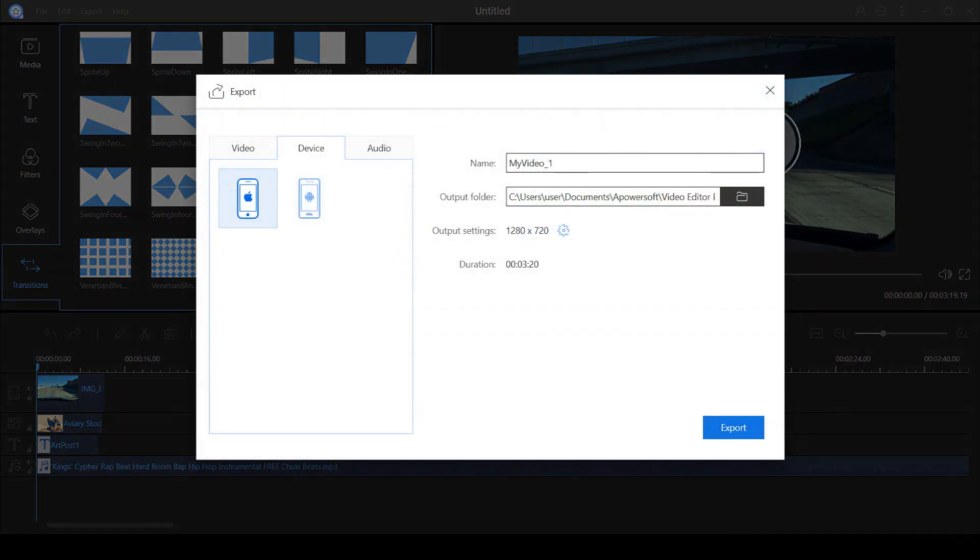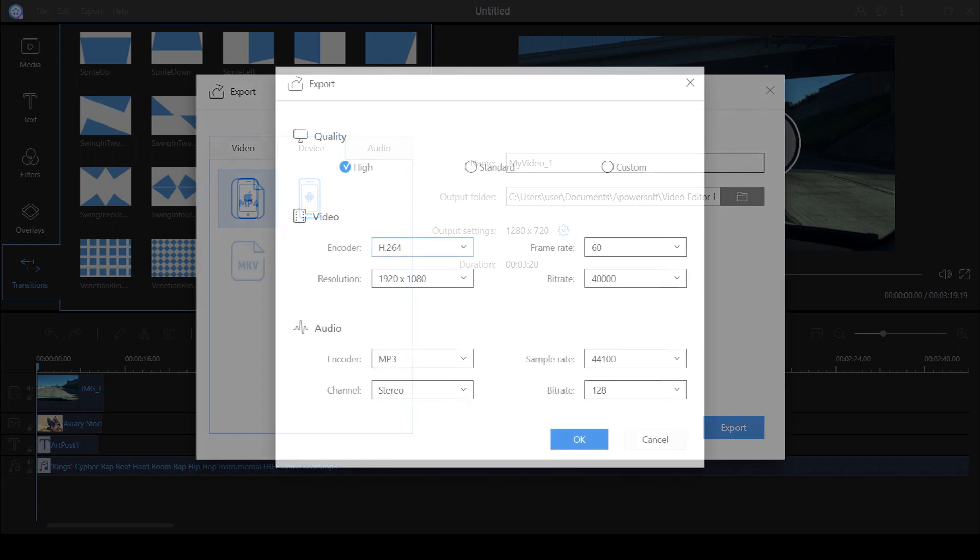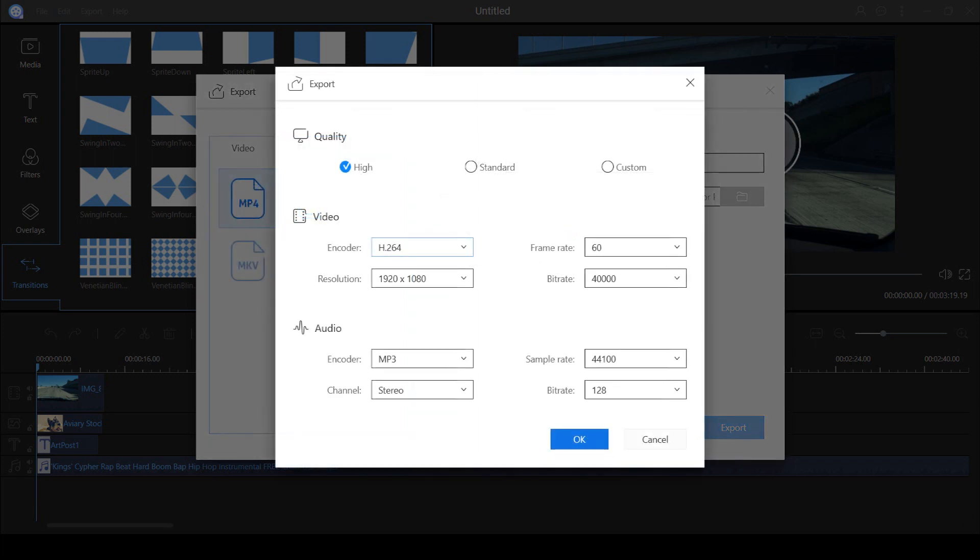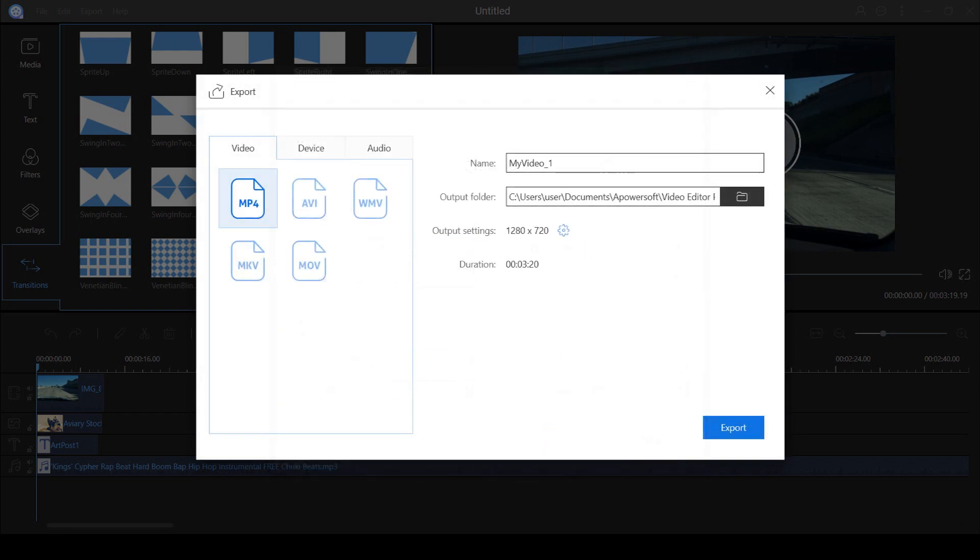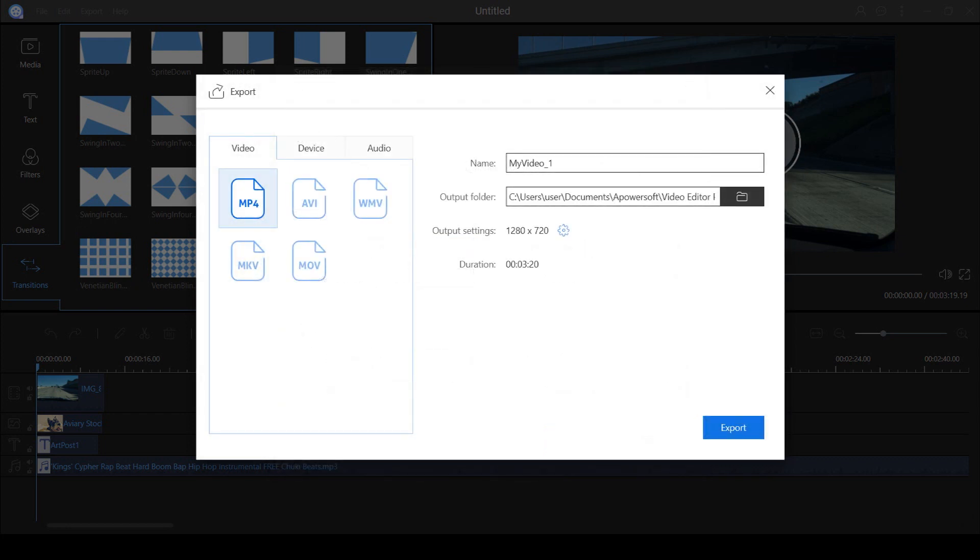Now as for the exporting settings, there's options to export on Android or iOS device meaning if you export for this specific device, you'll be able to drag and drop this video directly to your device. Another good thing, this program supports up to 1080p 60fps. You can also export in formats such as MP4, AVI, WMV, MKV and MOV. And as for exporting in audio, you can do MP3 or AAC.